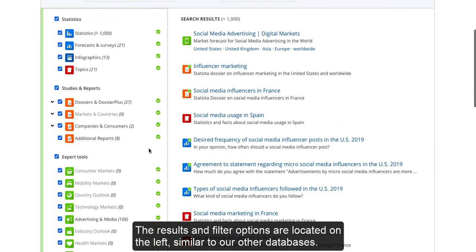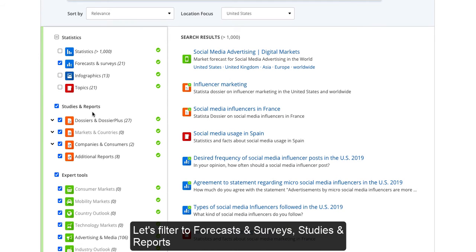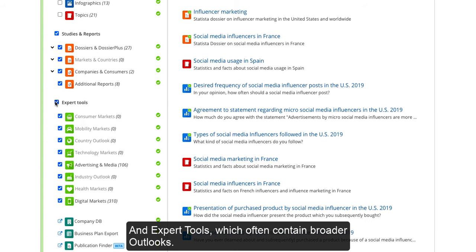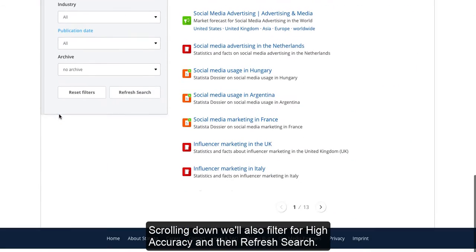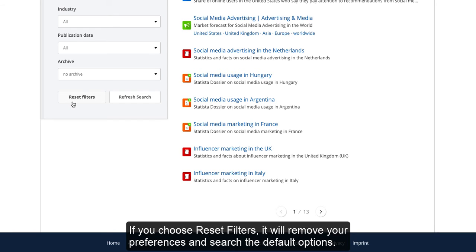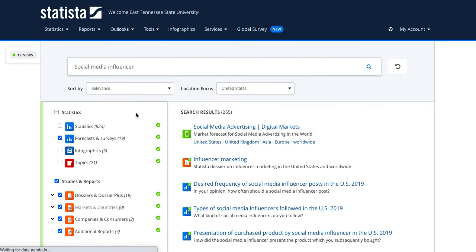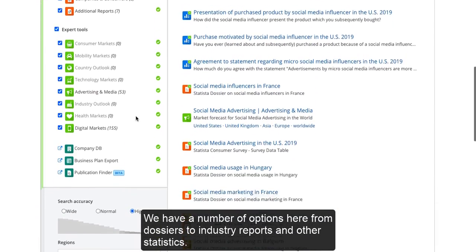The results and filter options are located on the left, similar to our other databases. Let's filter to Forecasts and Surveys, Studies and Reports, and Expert Tools, which often contain broader outlooks. Scrolling down will also filter for High Accuracy, and then Refresh Search. If you choose Reset Filters, it will remove your preferences and search for the default options. We have a number of options here, from dossiers to industry reports and other statistics.